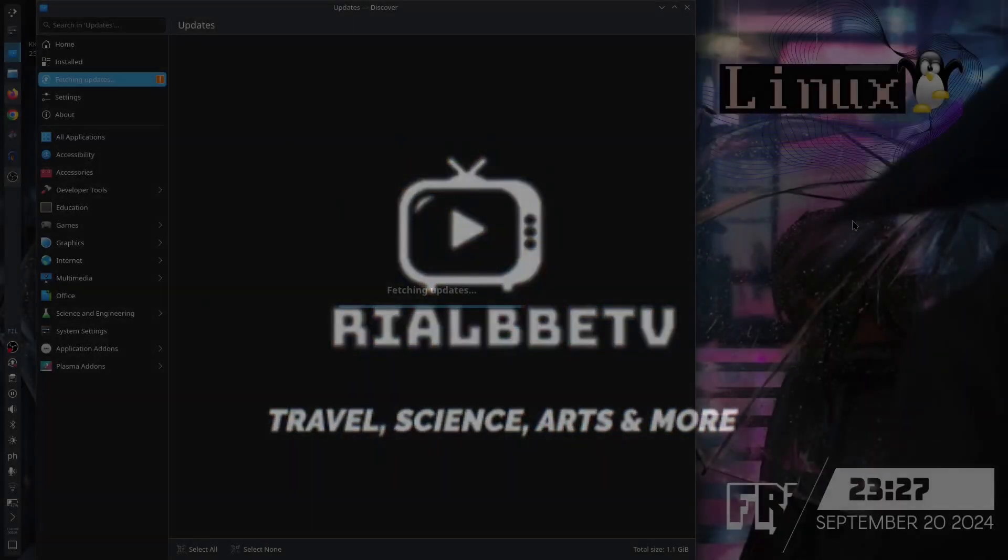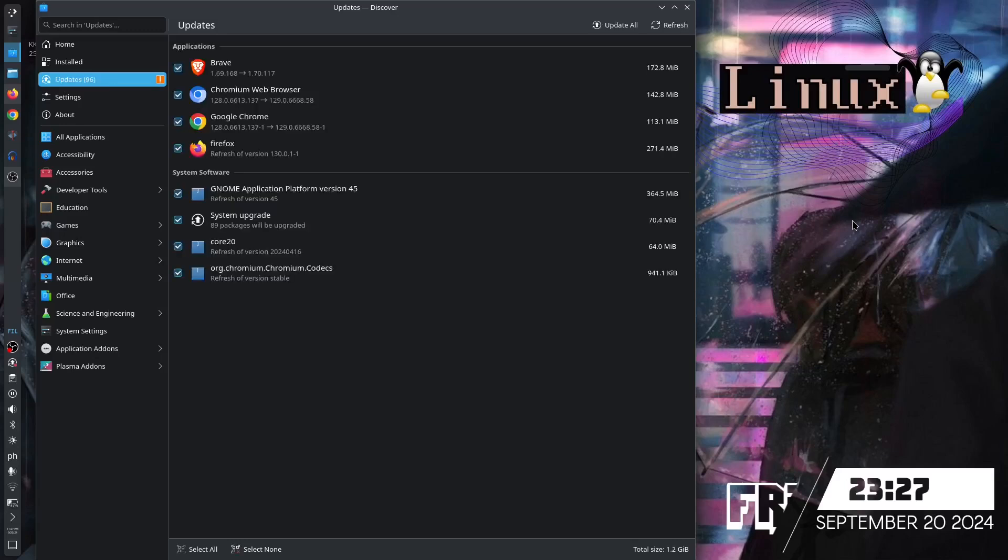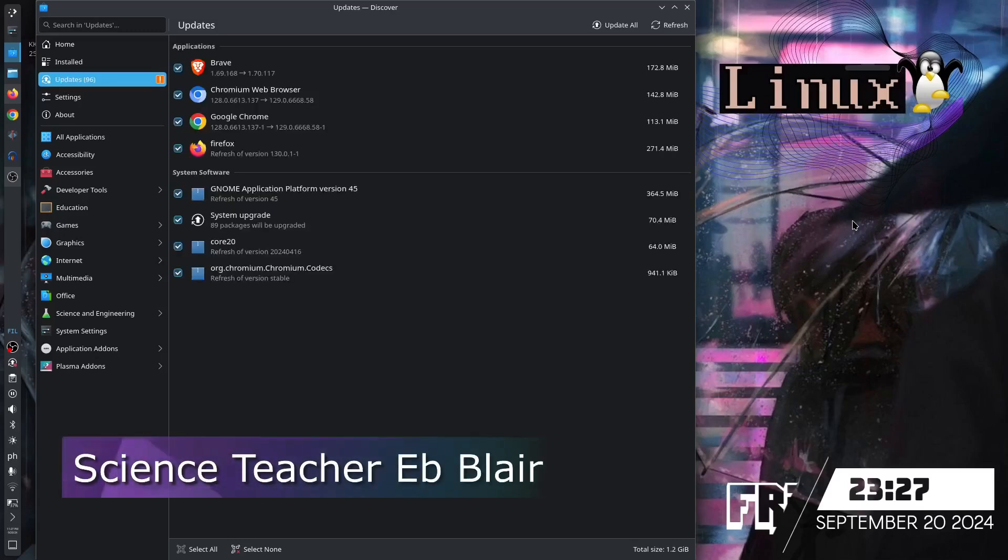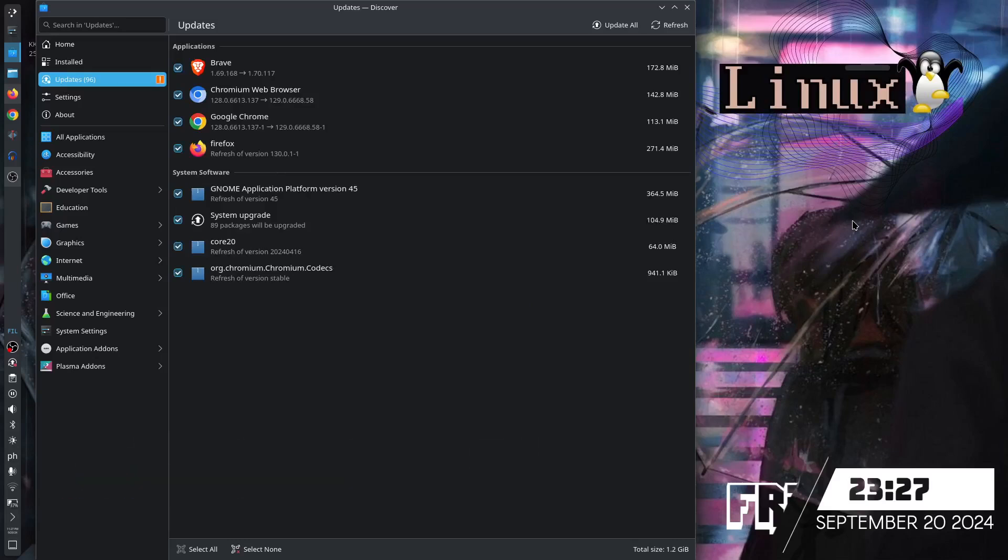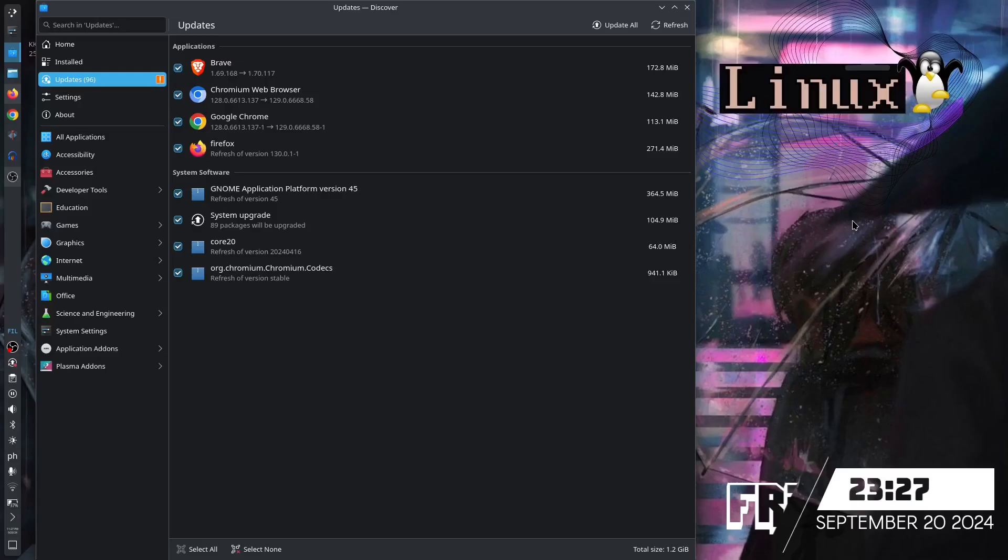So it's the end of September and I noticed that KDE has a lot of system upgrades and updates, along with core system upgrades. I haven't updated this for almost a month, so let's see what's going on.